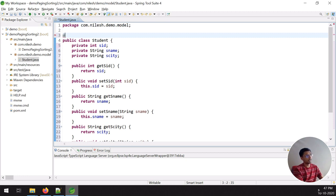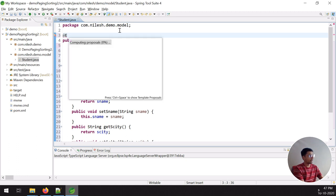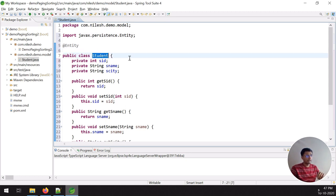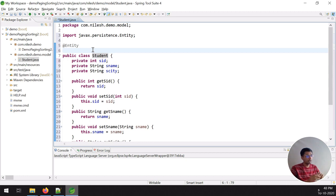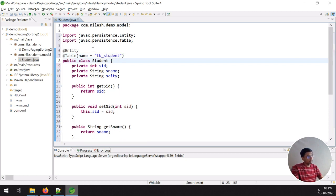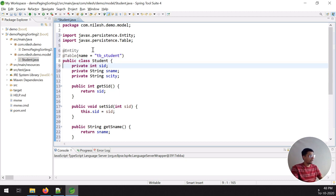If I want to create a table inside the database, I have to put the @Entity annotation. Second, if I want the table name in the database to be 'tb_student' instead of the class name 'Student', I use the @Table annotation with name equal to 'tb_student'. So in the code, the class is annotated with @Entity and the database table name is tb_student.